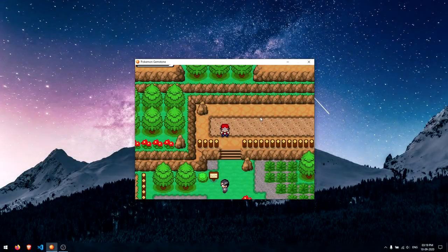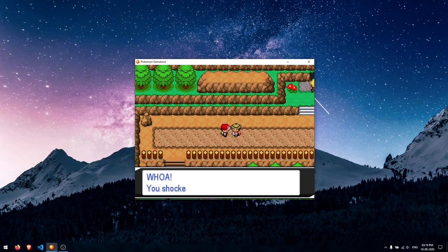Hey guys! My name is Ishaan and this is the Pokemon Gemstone God Mode. So without wasting any more time, let's get started!